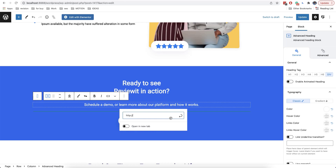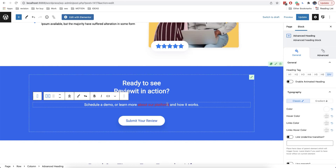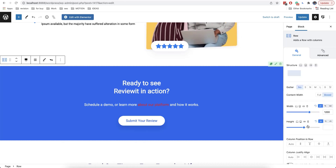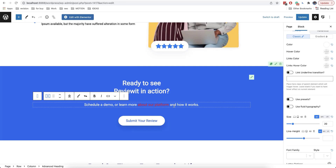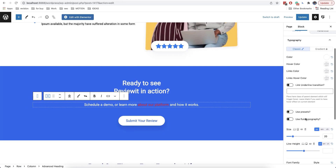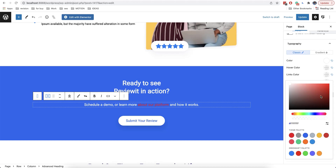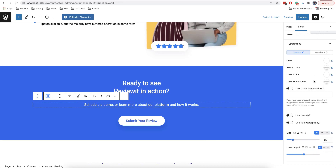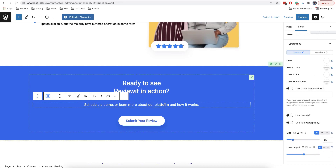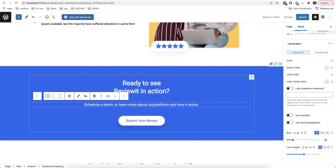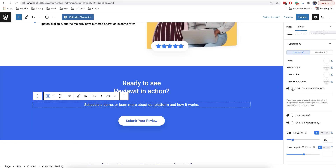So let's add the link. As you can see it's red now, but we can easily change this — we first need to select the block and then change the color from here: links color. Underlining the link depends on the theme that you use. In some themes, links are underlined but not all. But if you want, you can enable the link underlined transition option and here you can see how it works.